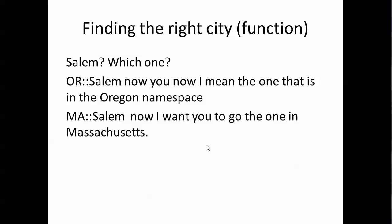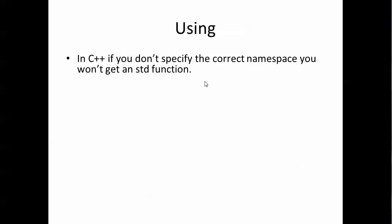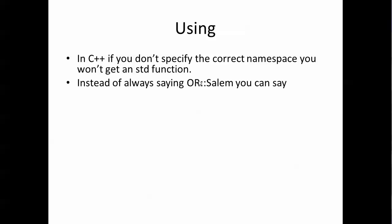That's how we would do it in C++ where the cities of course would be our functions. We will use namespaces in our own code. We talked a little bit about the using statement and if you don't specify STD you're not going to get those functions that are in the standard library. Everything written for the standard library ends up in the STD namespace.